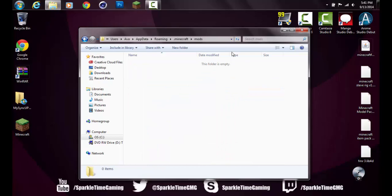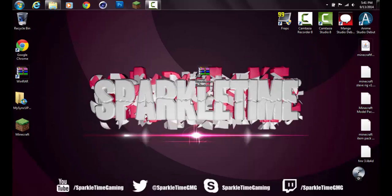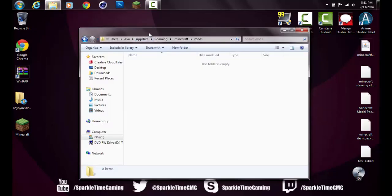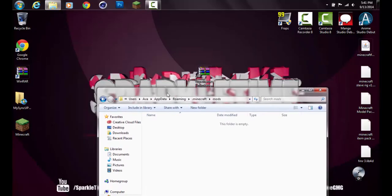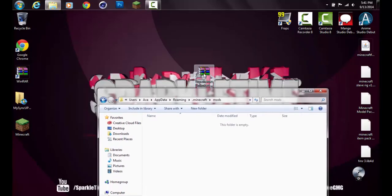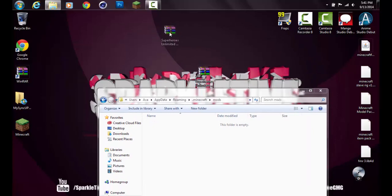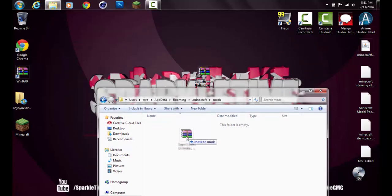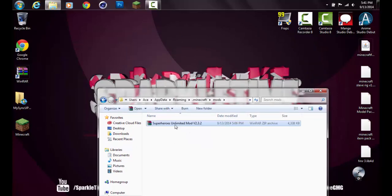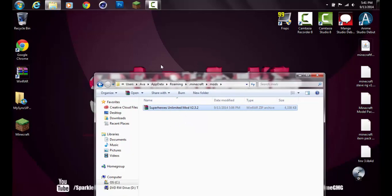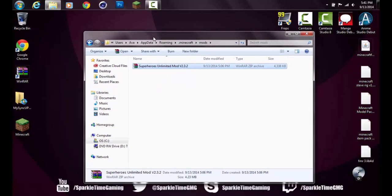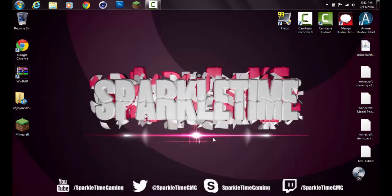There shouldn't be anything in there unless you already have mods installed. If you have something in there, that's a mod you installed and that's fine. But if you haven't installed any mods, there shouldn't be anything in there. What you want to do is grab your Superheroes Unlimited and just drag it in and move to mods. Once you've moved it to mods, you can exit out completely fine.